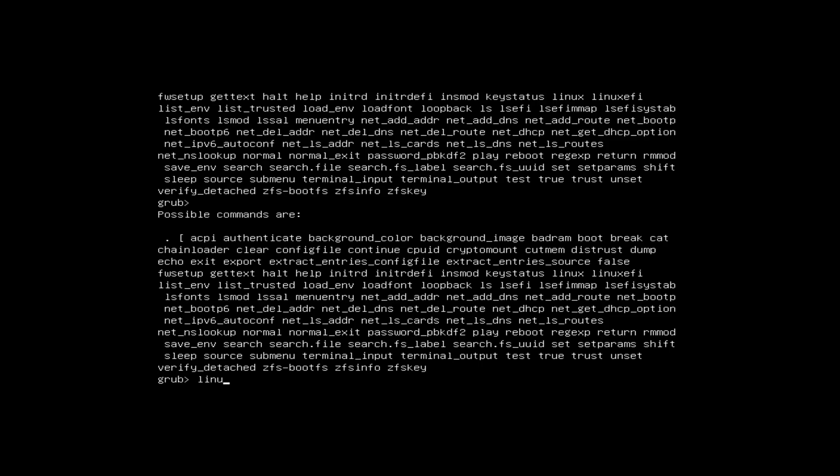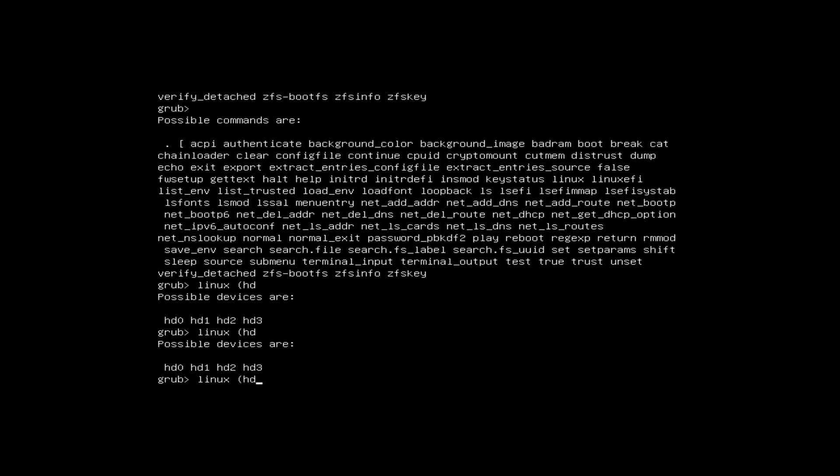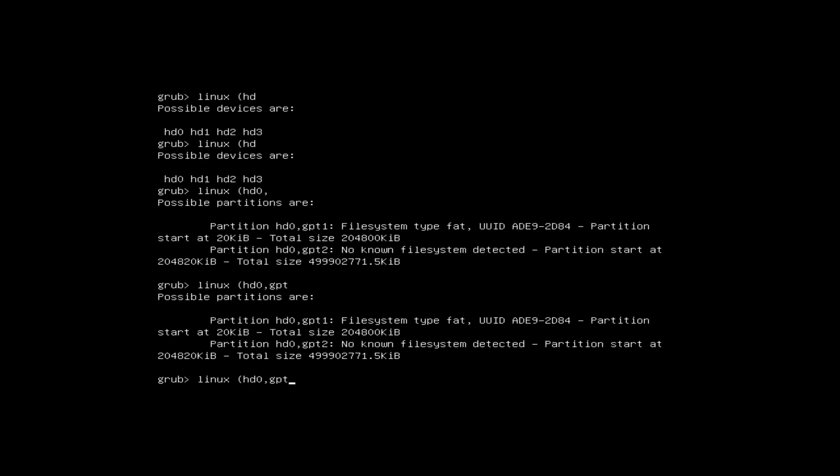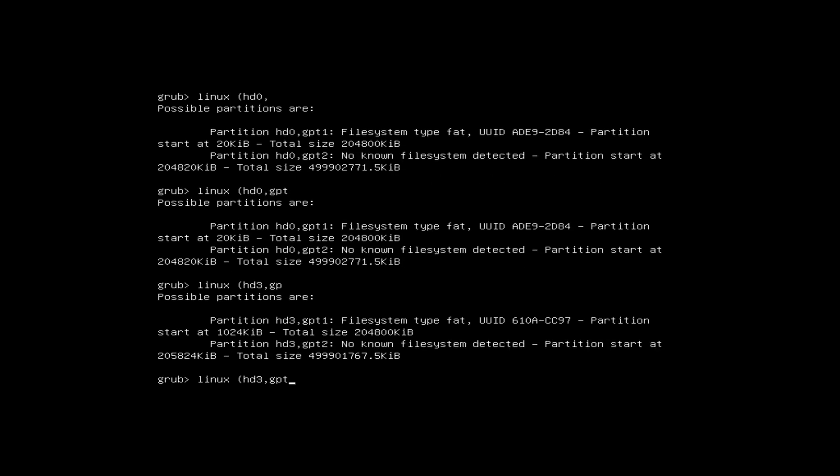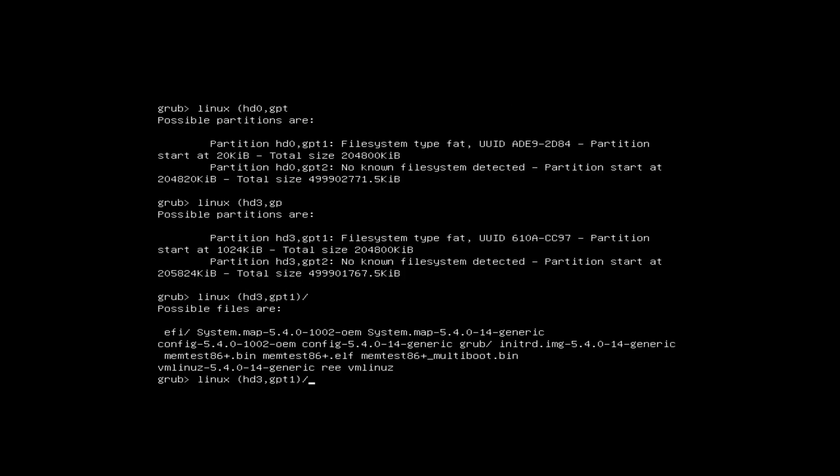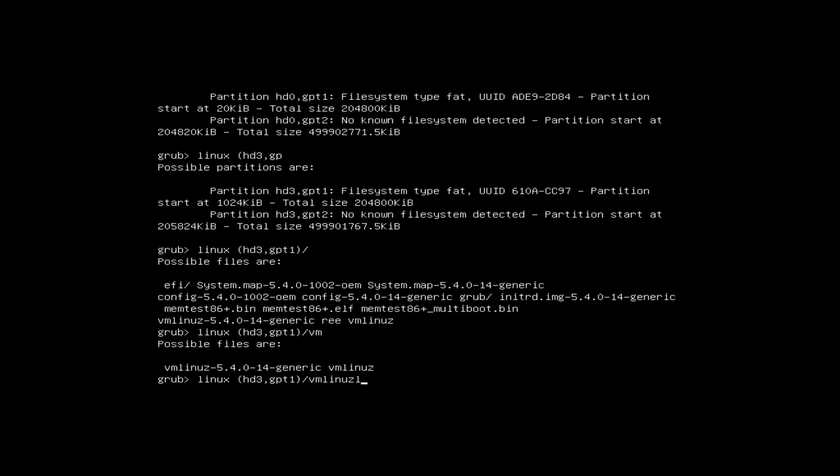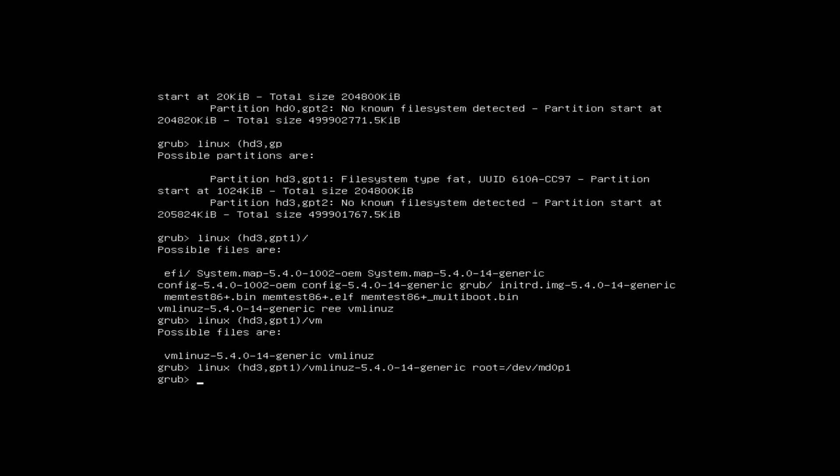If something goes wrong and you at least get the grub prompt, you can explore manually typing in some magic words to get into your computer and get it to boot. Stuff like Linux, open parentheses, hd3, gpt1, slash vmlinuz and setting the initial ram disk and doing that other stuff in the guide for troubleshooting. You can get in, check out the guide. It gets a little hairy, but it's useful to know how to manipulate grub manually like that and have some understanding of what's going on.